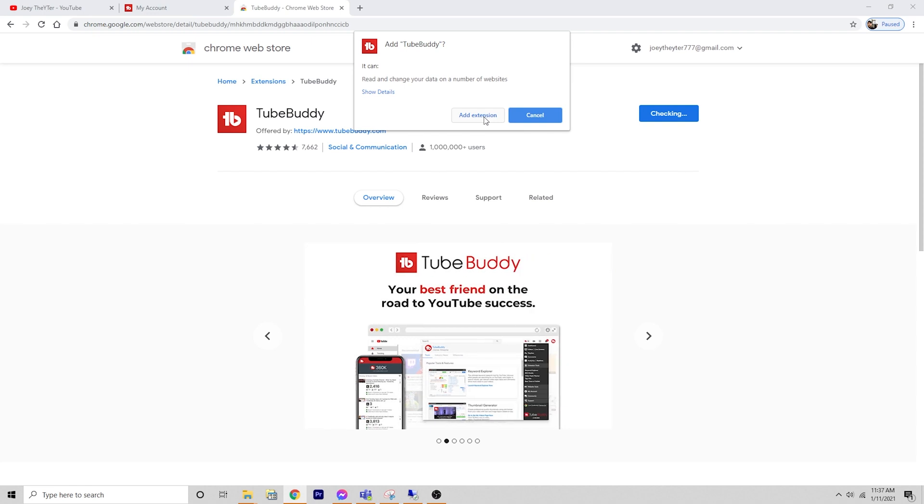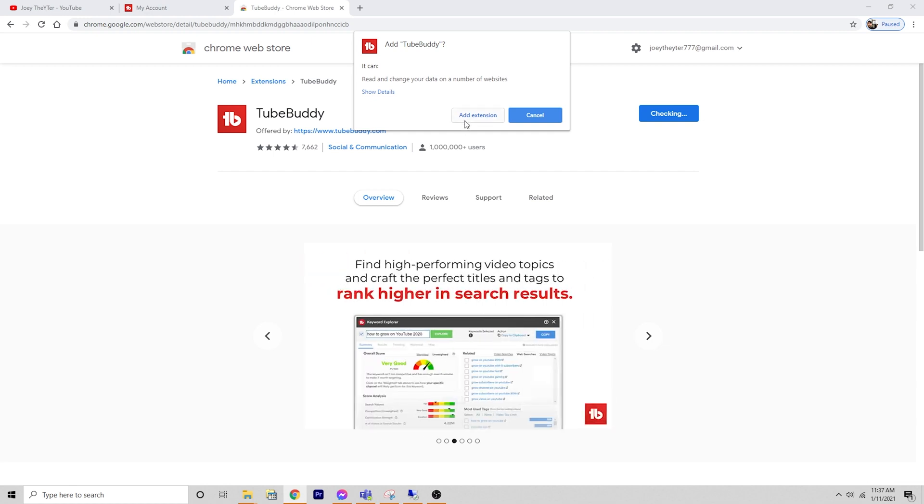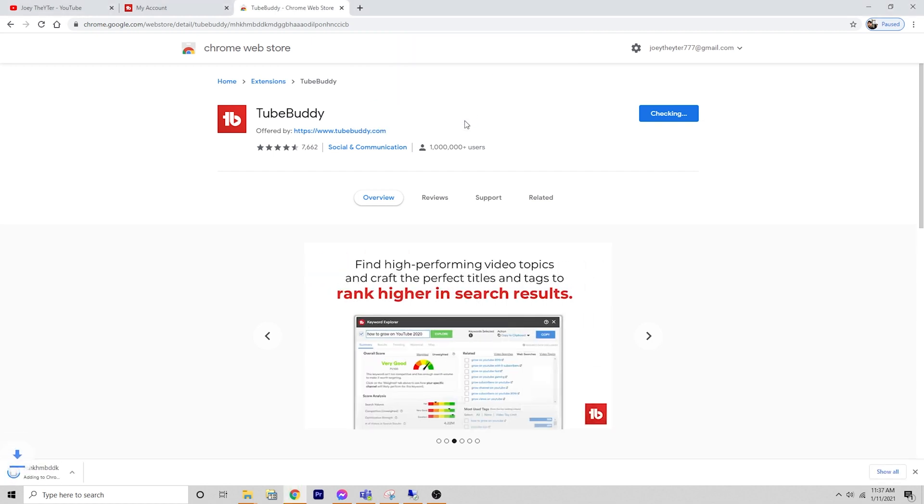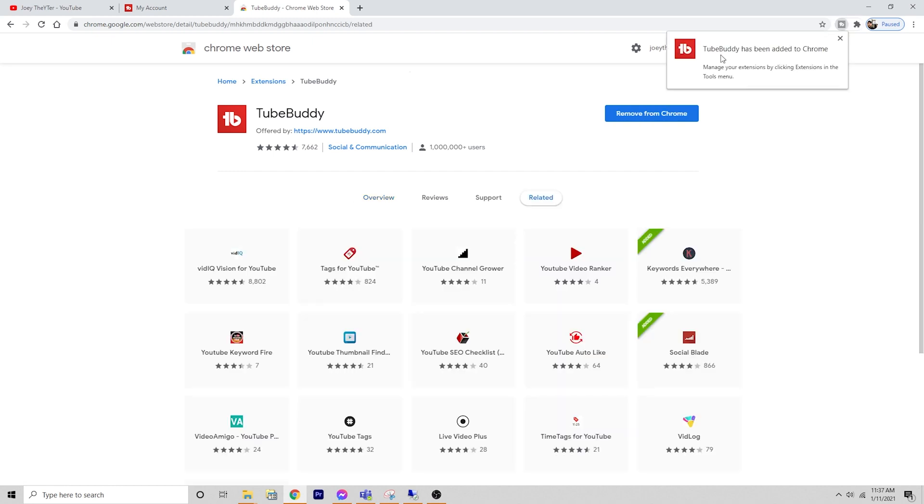You can click add to Chrome to get that added to your browser. This is available in a variety of different browsers. I use Chrome, so that's what we're doing. It gives you this popup that says add extension. We're going to add the extension and let it do its thing. Now it tells us in the upper right hand corner that TubeBuddy has been added to Chrome.